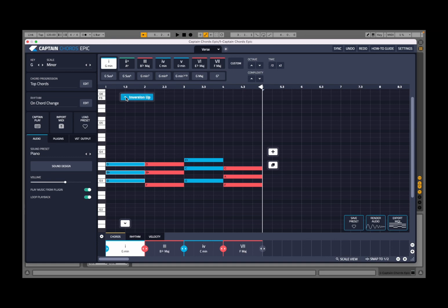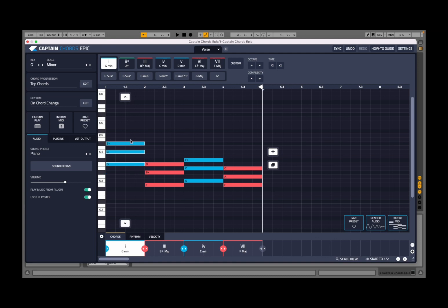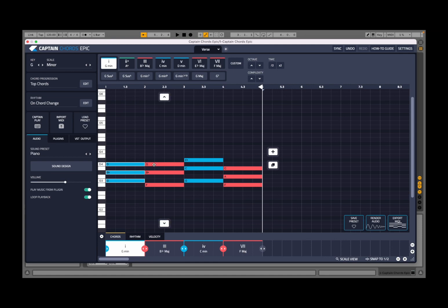You can change the inversion — going up, for example. In this case it moved the G up an octave, so the chord now starts from the second interval, B flat. Doing it again, it starts from D. And of course I can go an inversion down, and down again to go back to the default.